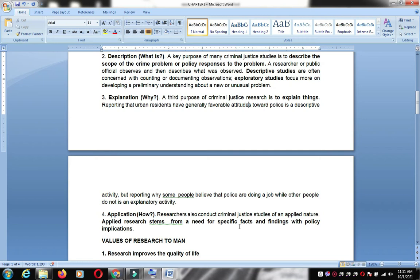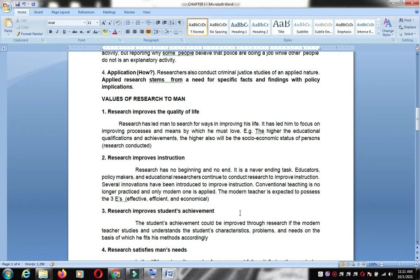Application is another purpose — researchers conduct criminal justice studies of an applied nature. Applied research stems from a need for specific facts and findings with policy implications, referring to laws being implemented. For example, assessing the implementation of Republic Act 7438 — how the law is applied.